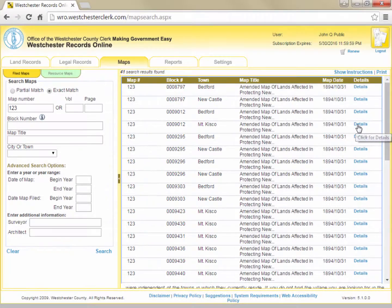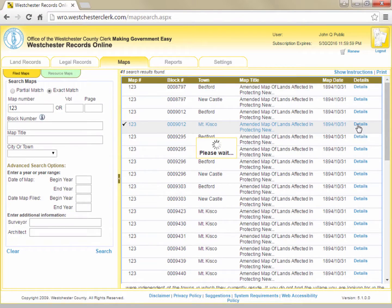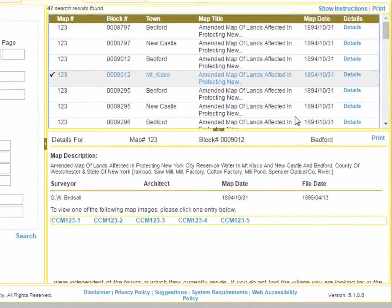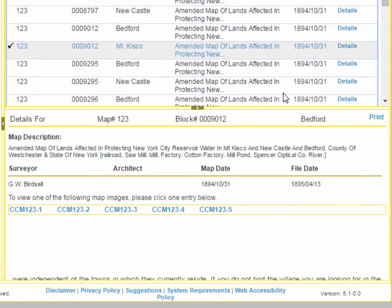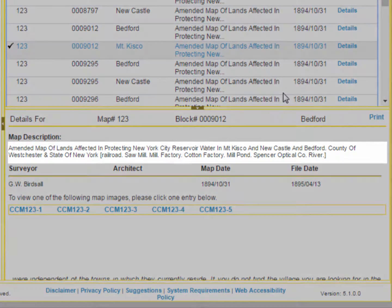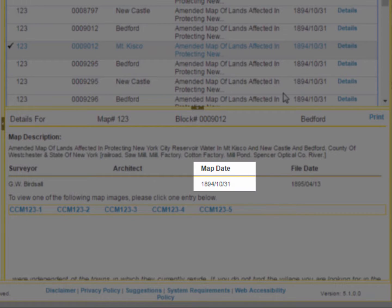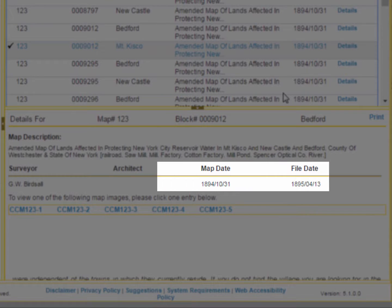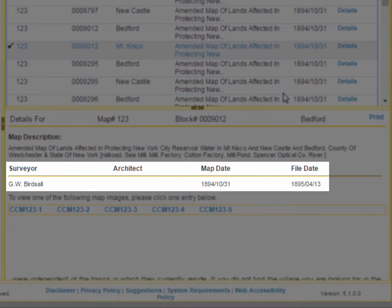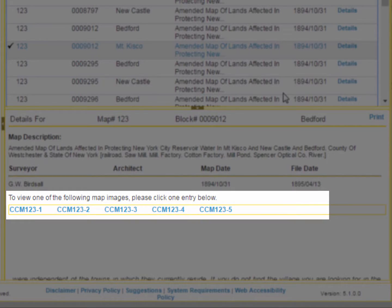Clicking Details at the end of the line will provide us with additional information about the map, including its full title, map date, file date, surveyor, and architect if known, as well as icons to view the image or images of the map.